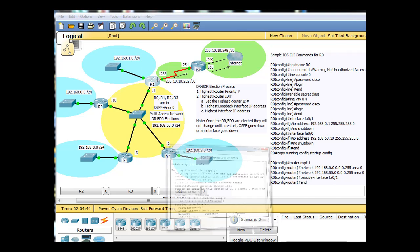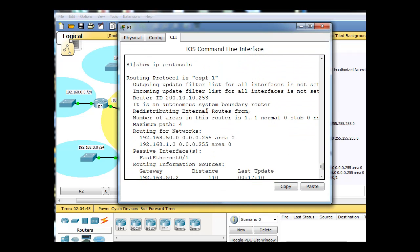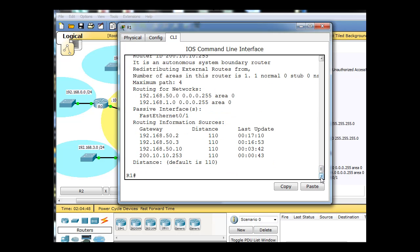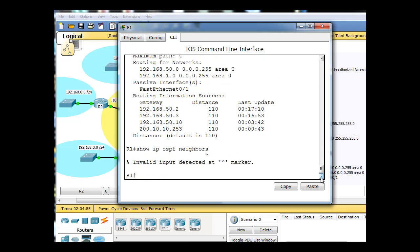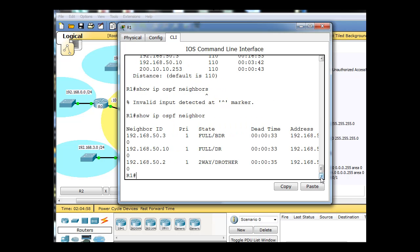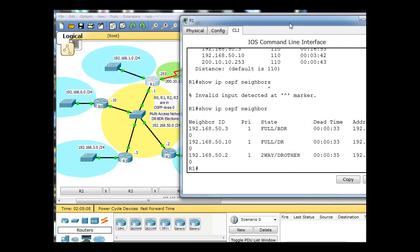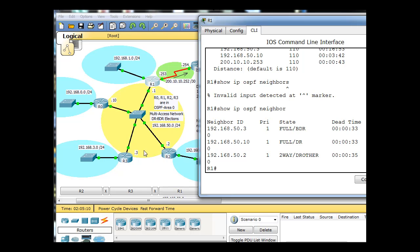Let's see what router 1 knows about. We'll say show IP OSPF neighbor, and you can see that it sees three OSPF routers that are neighboring routers. You can see that 50.3 is the BDR, and that is right here, 50.3 is the BDR. The DR is now 50.10, so somehow 50.10 became the DR, and then 50.2 is the DR other.